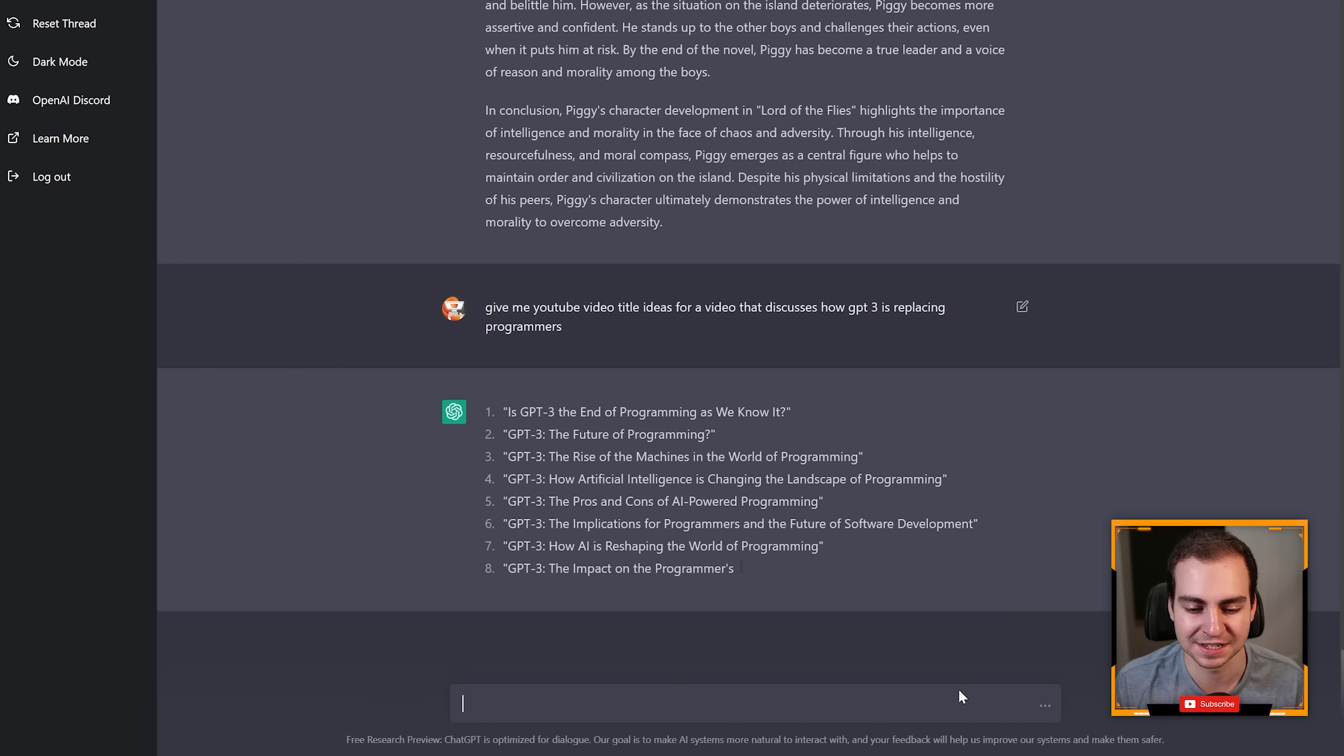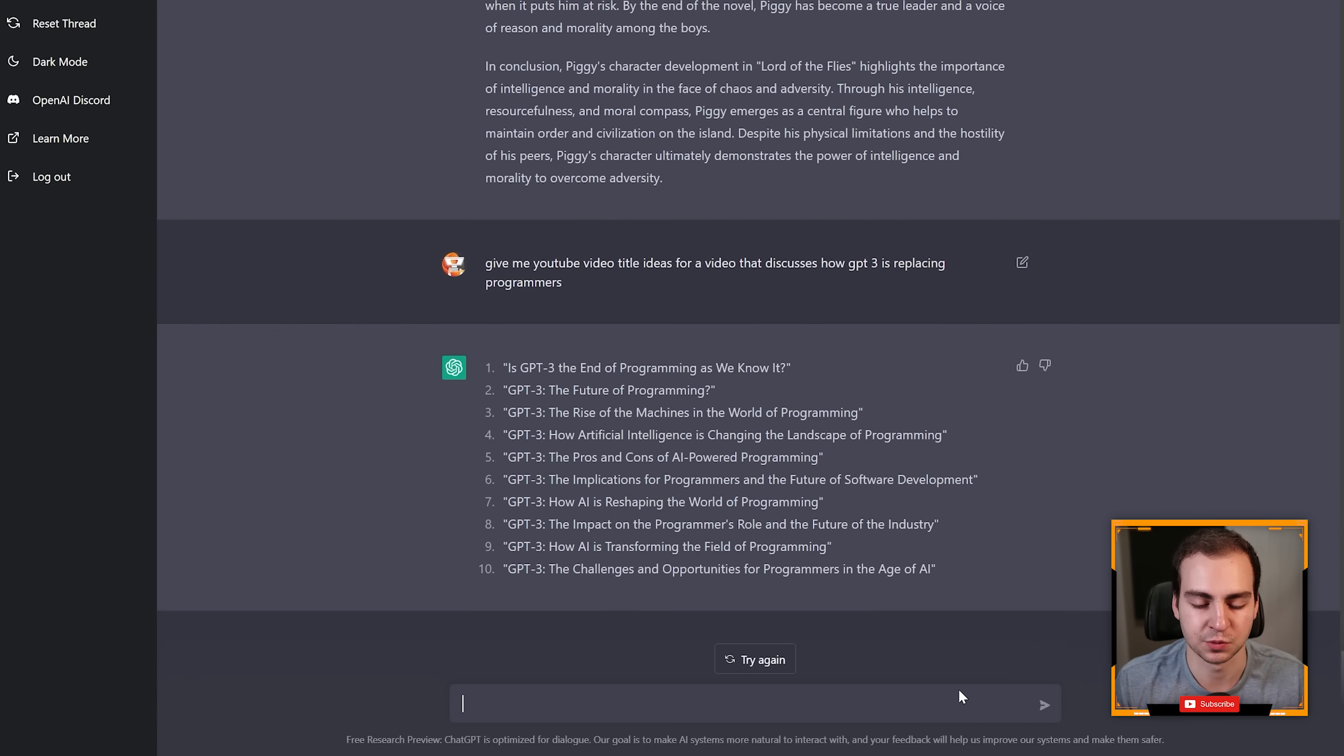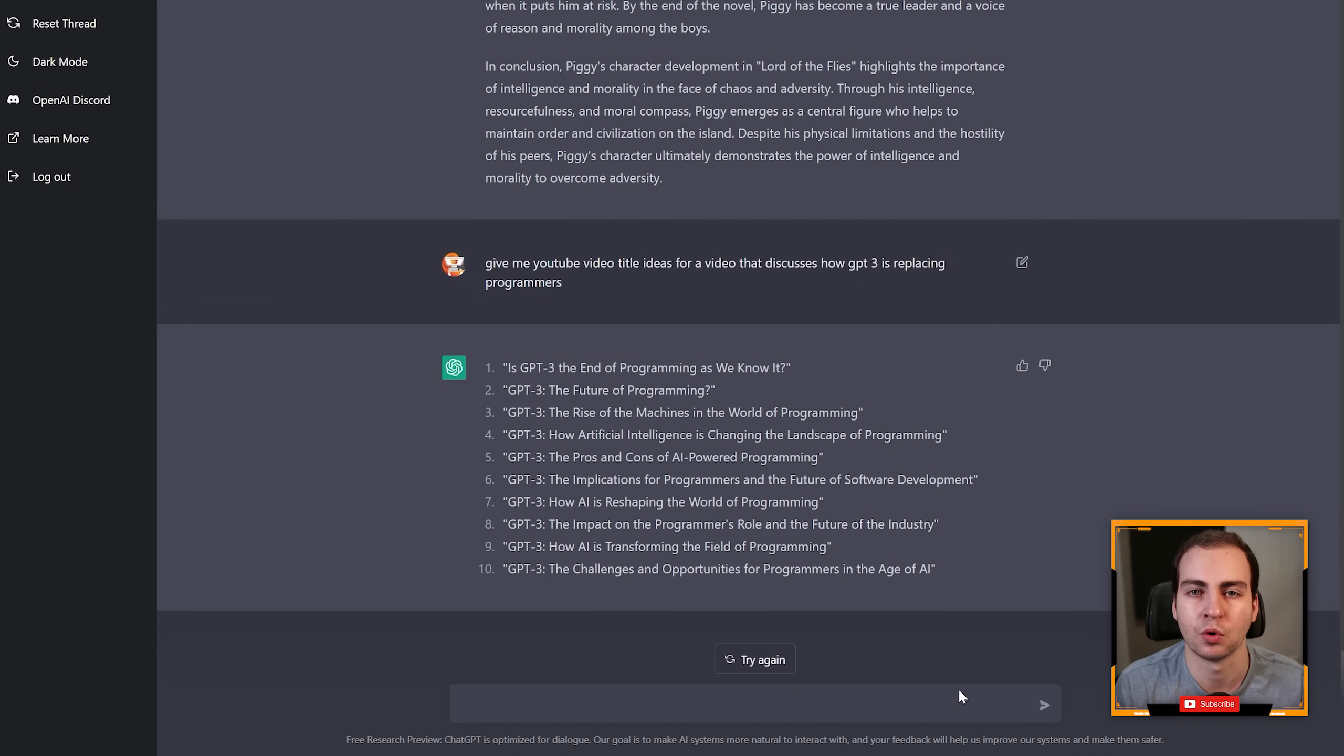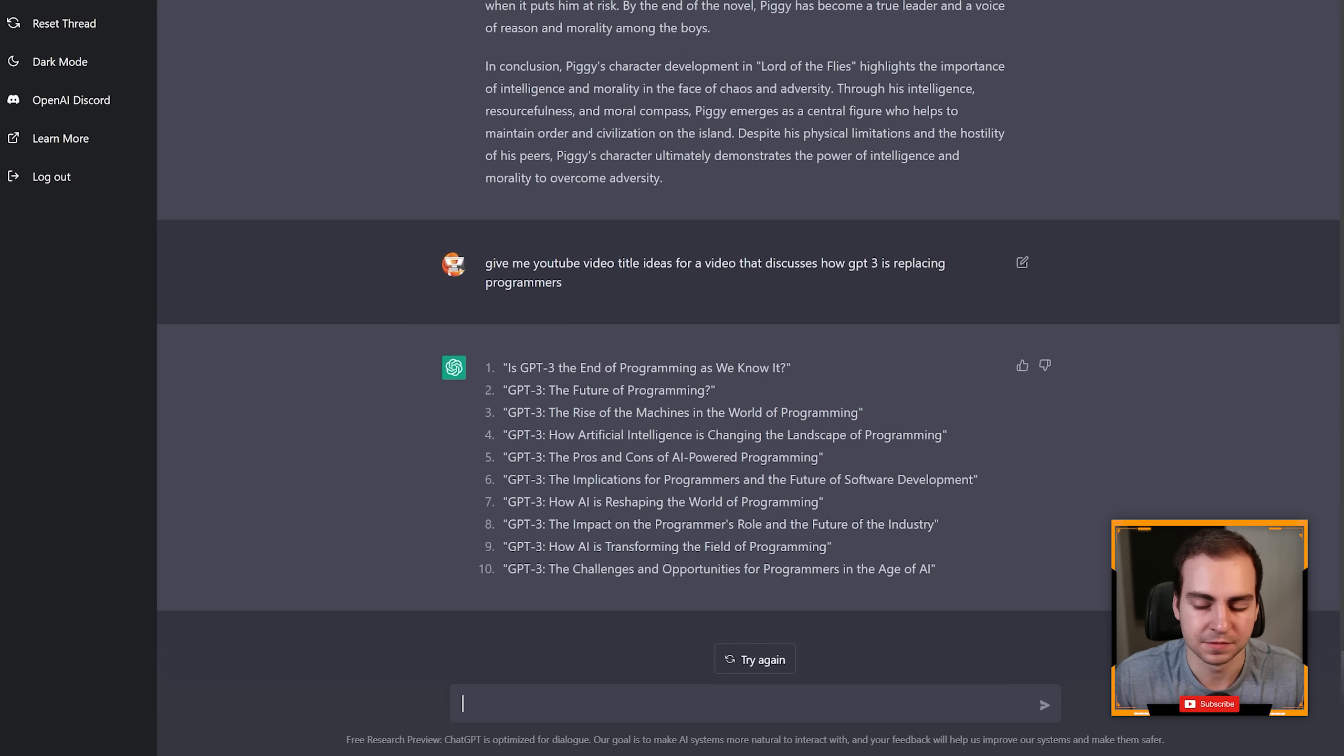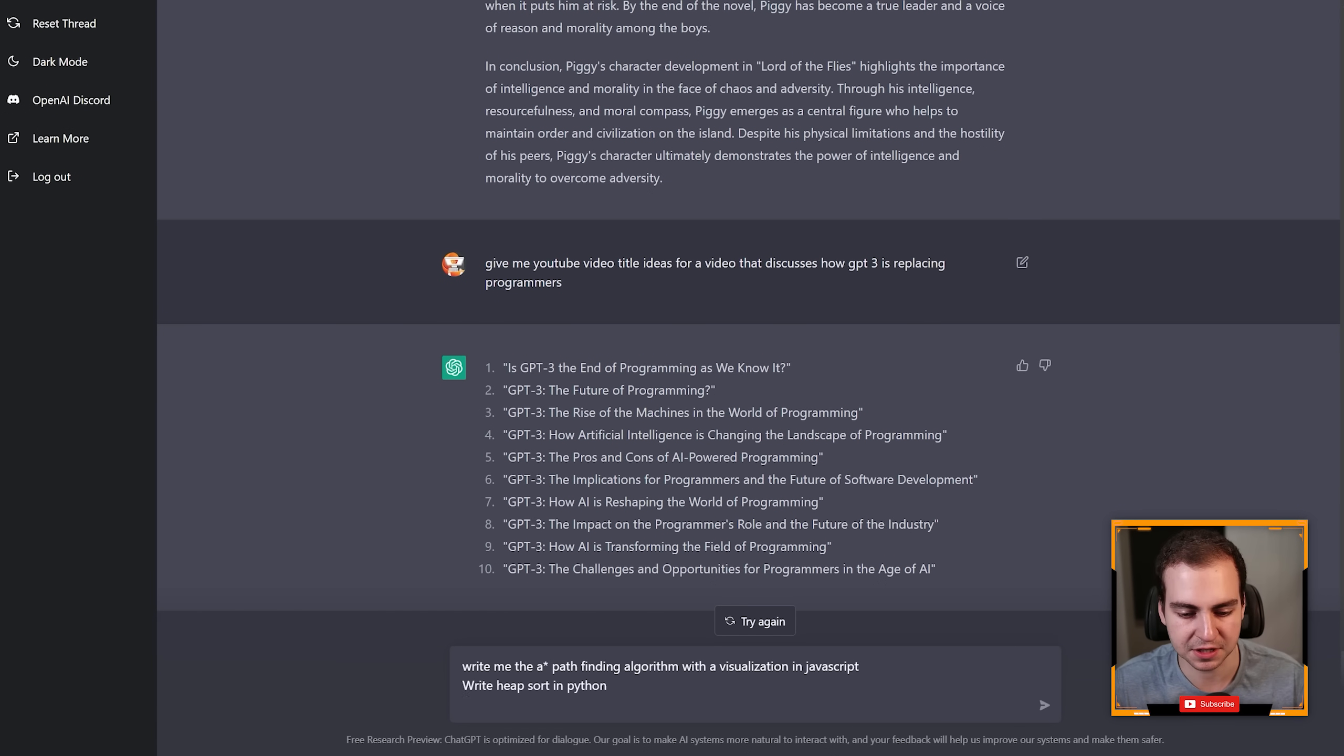'Give me YouTube video title ideas for a video that discusses how GPT-3 is replacing programmers.' And there you go, it gives me a bunch of video ideas. I can't tell you how helpful this would have been to use for all kinds of YouTube video titles. Or I could punch in my title and say make it more catchy or give me a better description.